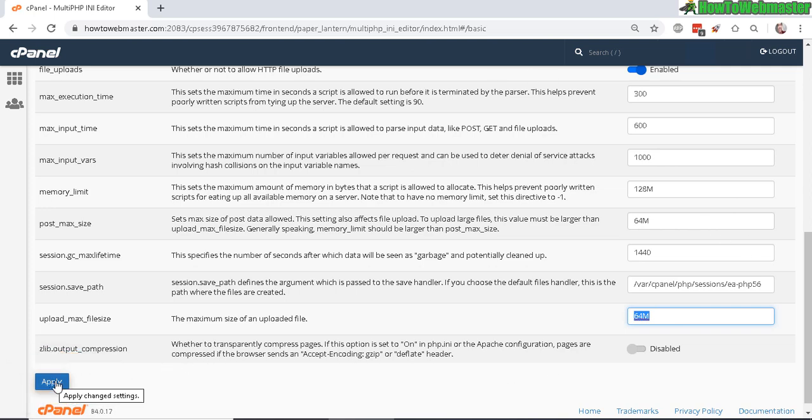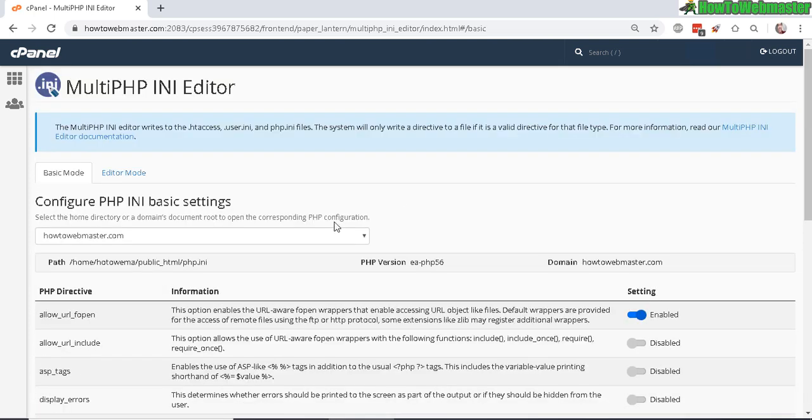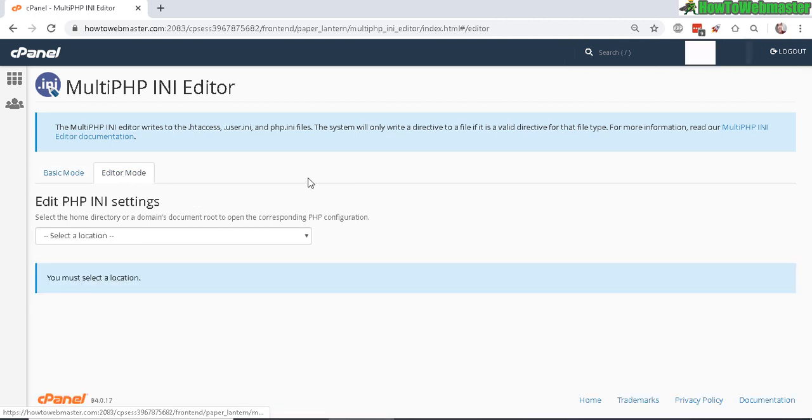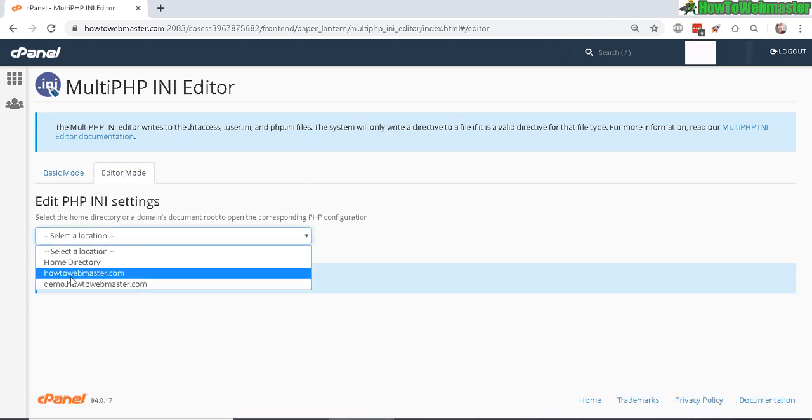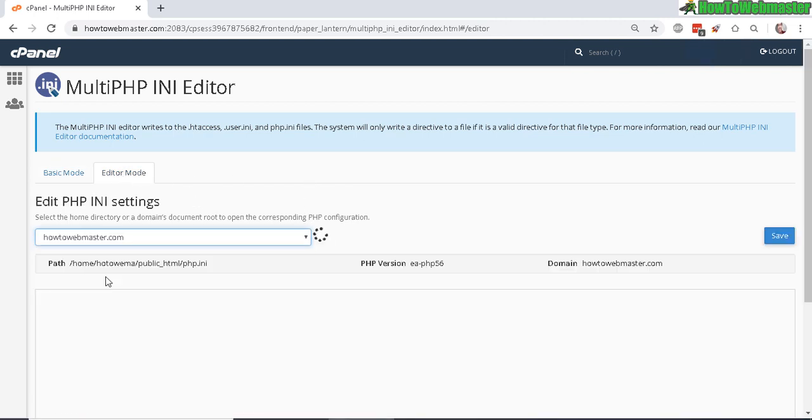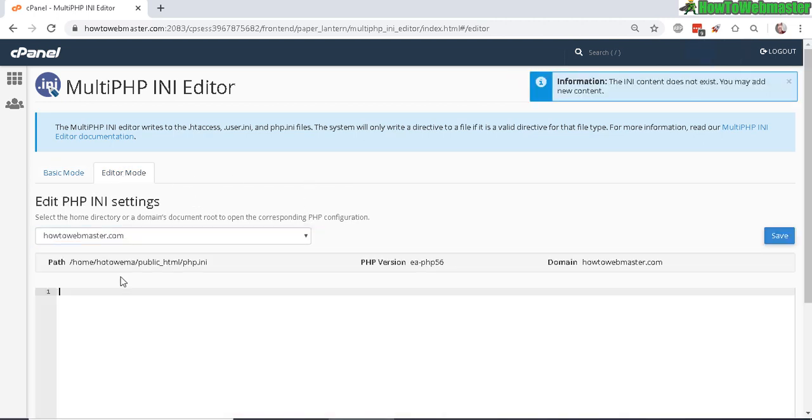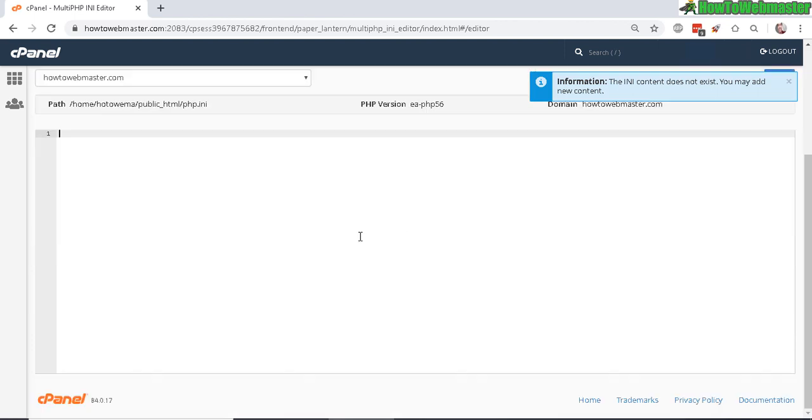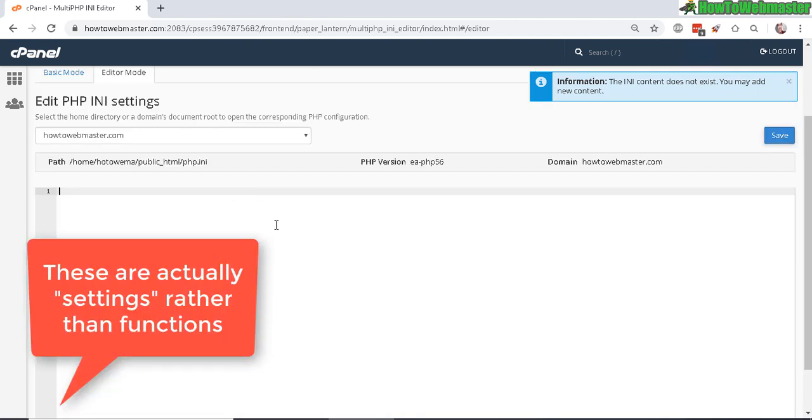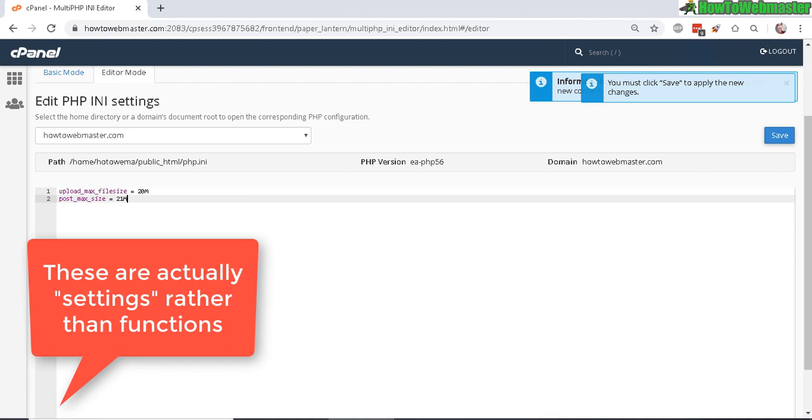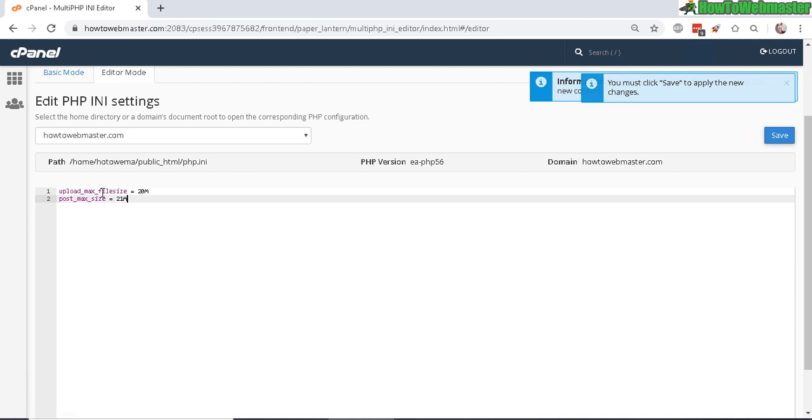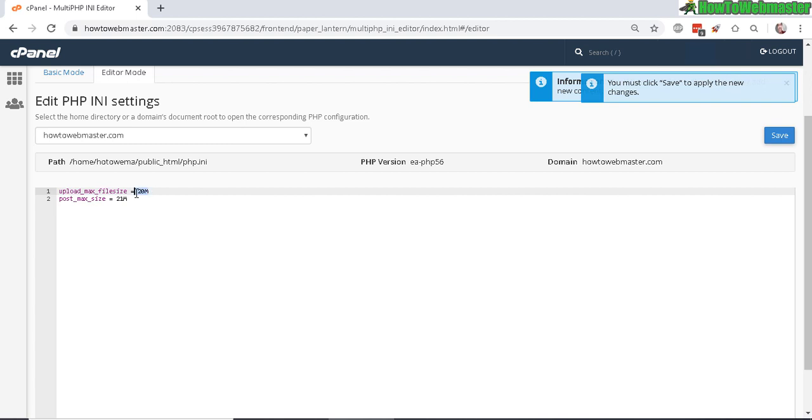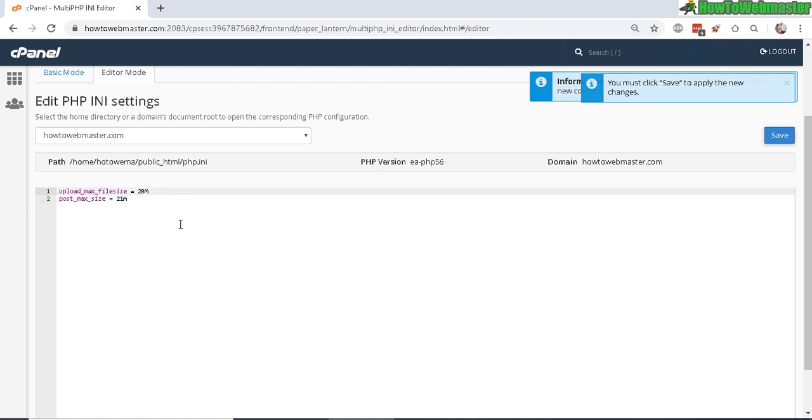Now I'm going to show you the editor mode. It's the same thing—select your domain here. You can actually enter in certain PHP functions. Here are a couple of examples: the upload max file size set to 20 megabytes and the post max size 21 megabytes.